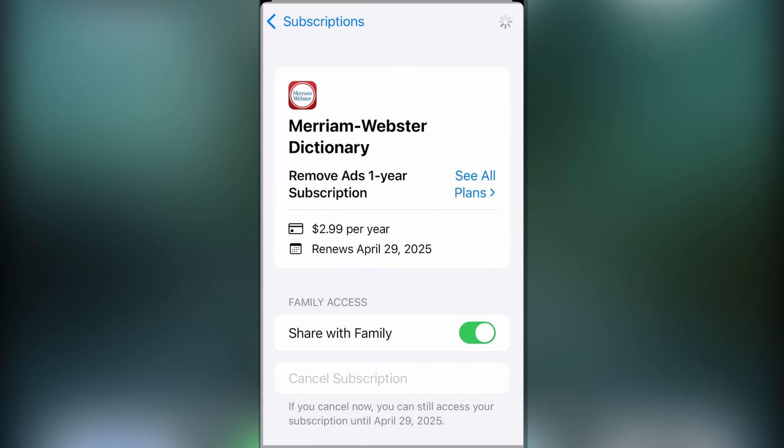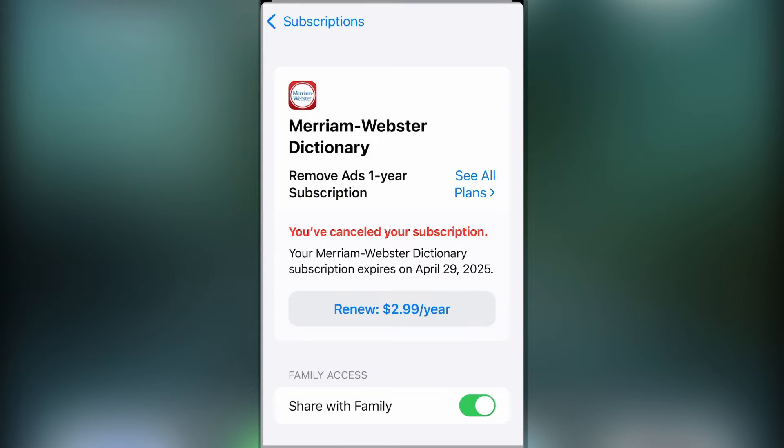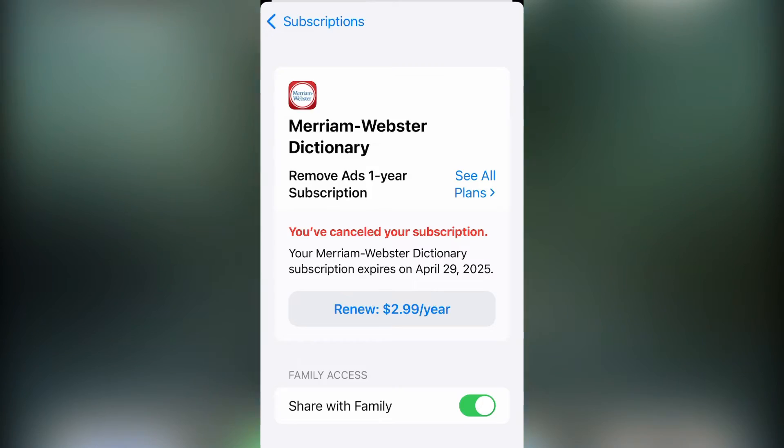Hit confirm, and it will give me a confirmation saying, hey, you've canceled your subscription. So that's how you do it on the iPhone.